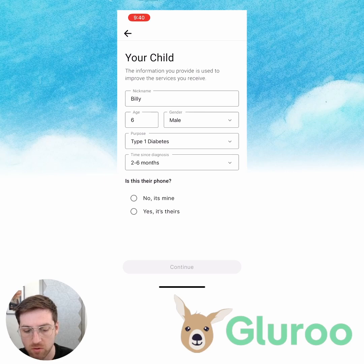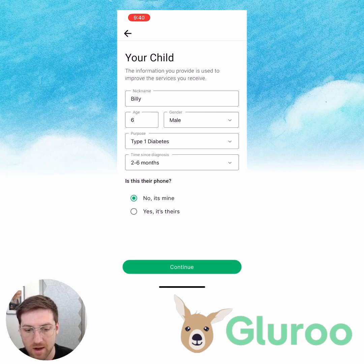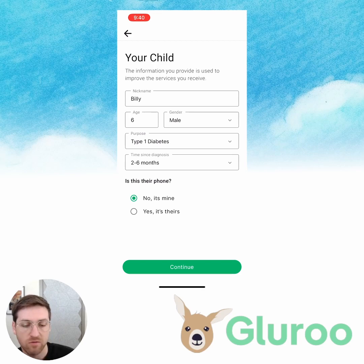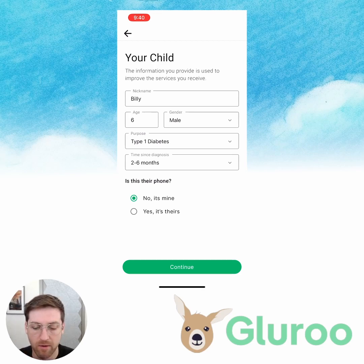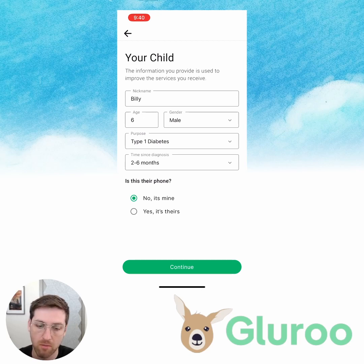Now this is an important question: is this their phone? No, this one's mine. I'm going to pull up his phone, which is the iPad that I'll be showing here in a second. But for right now, I'm saying this is my phone and then we're going to onboard him in a second.